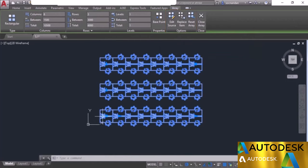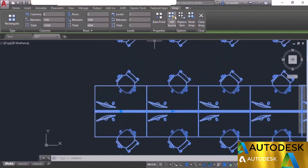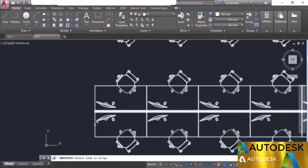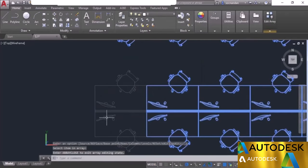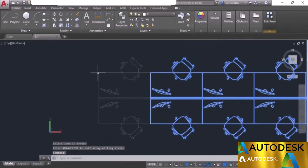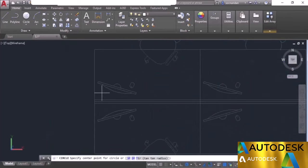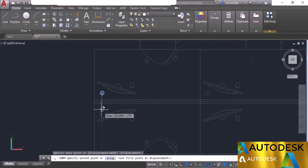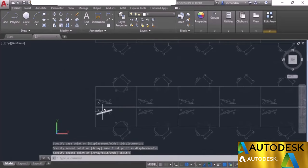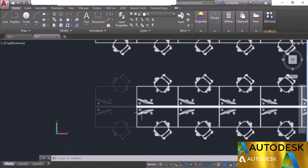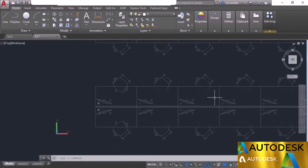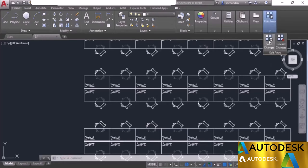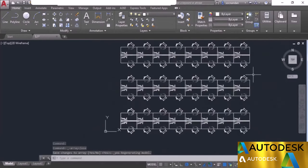To add extra details to the source object, select the edit source option, click on the object, and press OK. Now modify it — for example, I'll add a small circle to represent a cable gap in the table and copy it. The same modification will propagate to all array objects. Go to the last panel and click save changes. All the added elements are now consistent across the array.